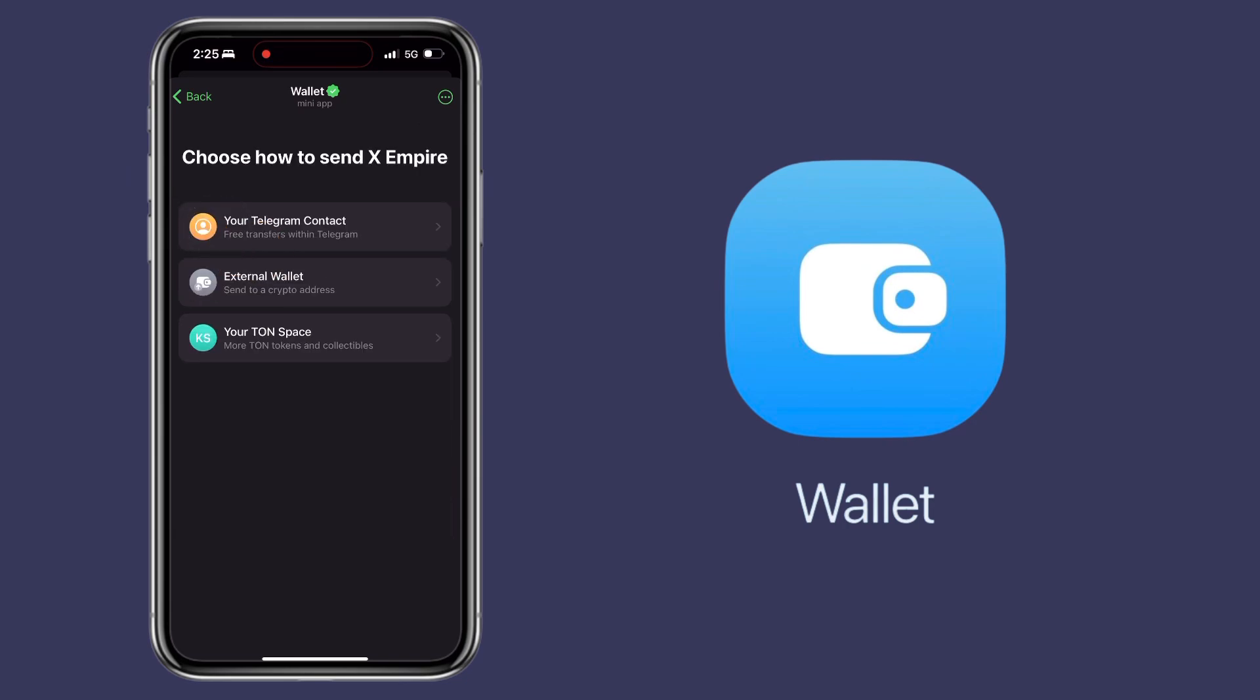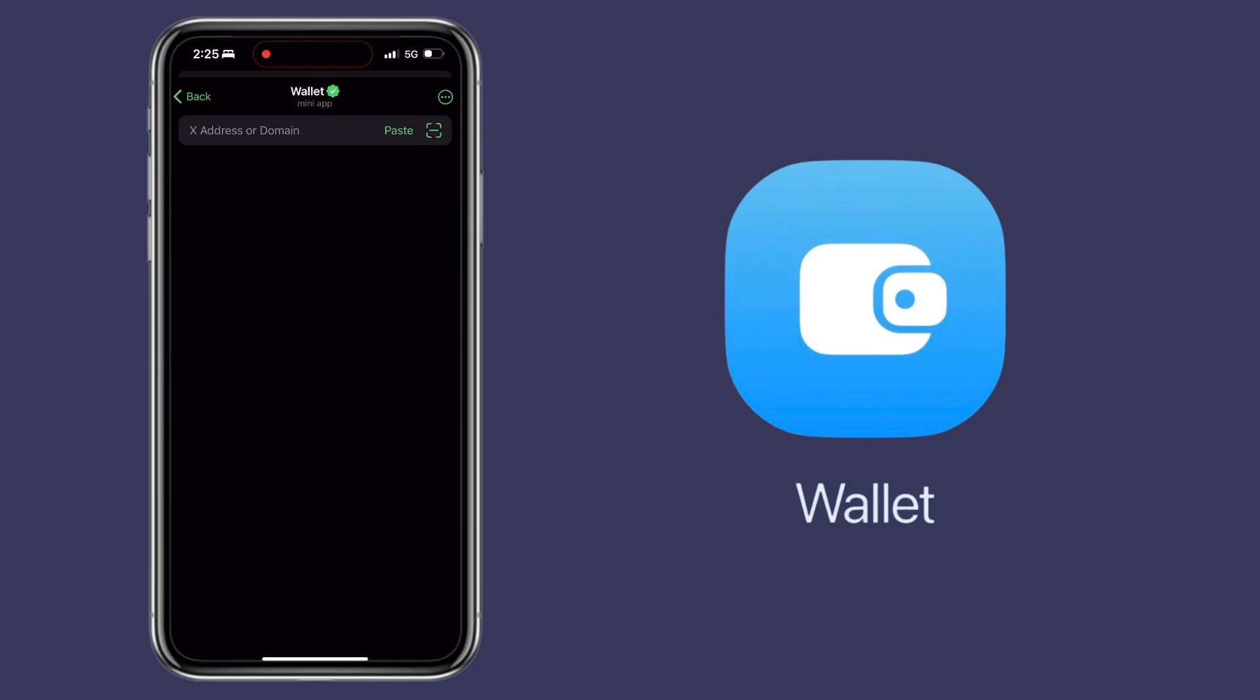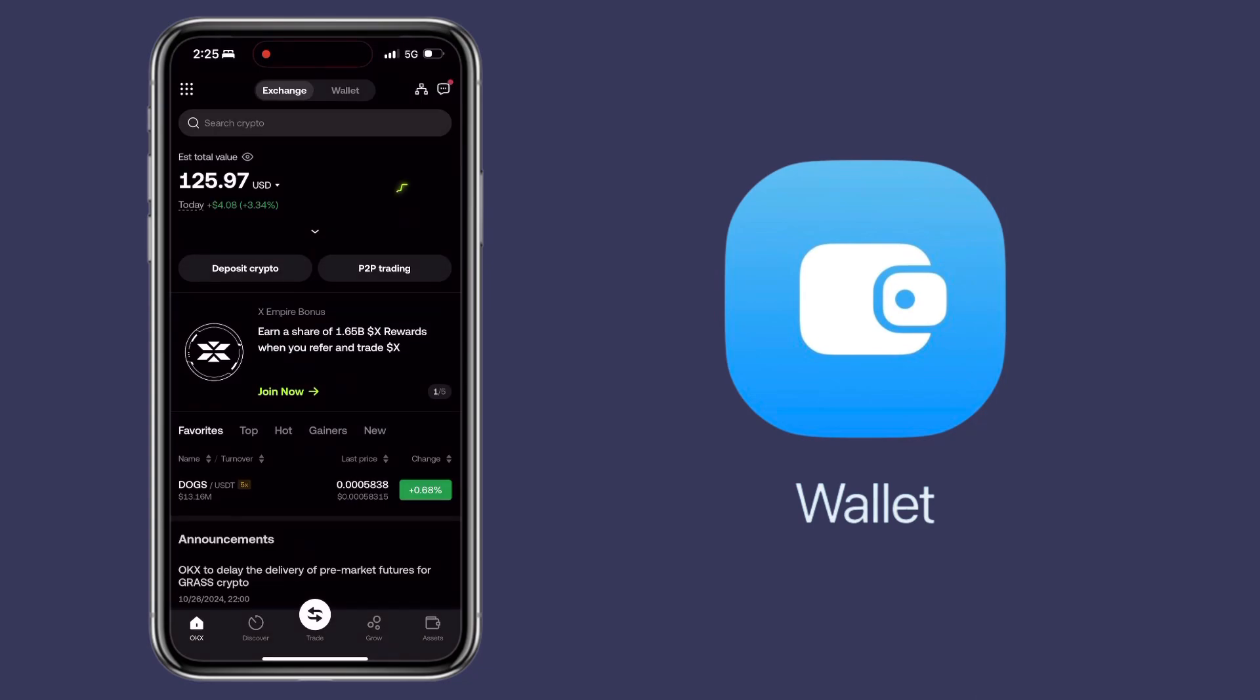Here you have three options: your Telegram contact, your external wallet, or your TON Space. Since we will send it to OKX app, you pick external wallet. Here you paste your external deposit address from OKX.